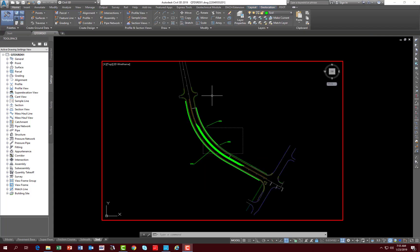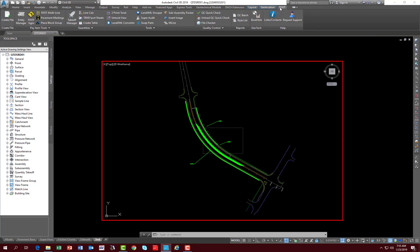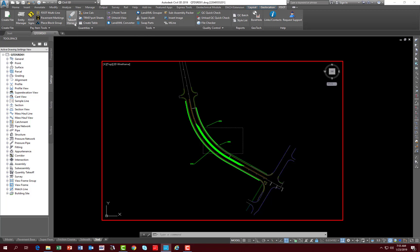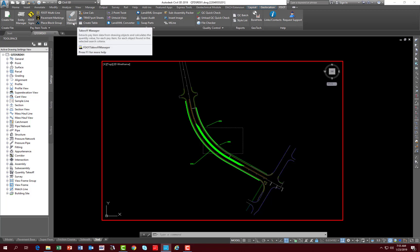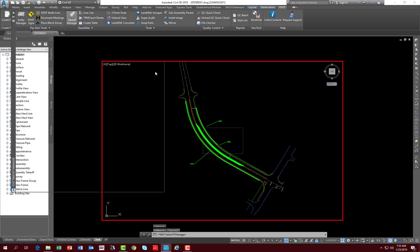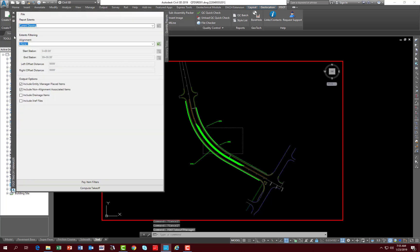So looking at Takeoff Manager, let's go to the FDOT Ribbon on the state kit. Now there are no exercises with this module, so this is providing an overview of the functionality of Takeoff Manager. Under the Quantities Panel, click on Takeoff Manager.